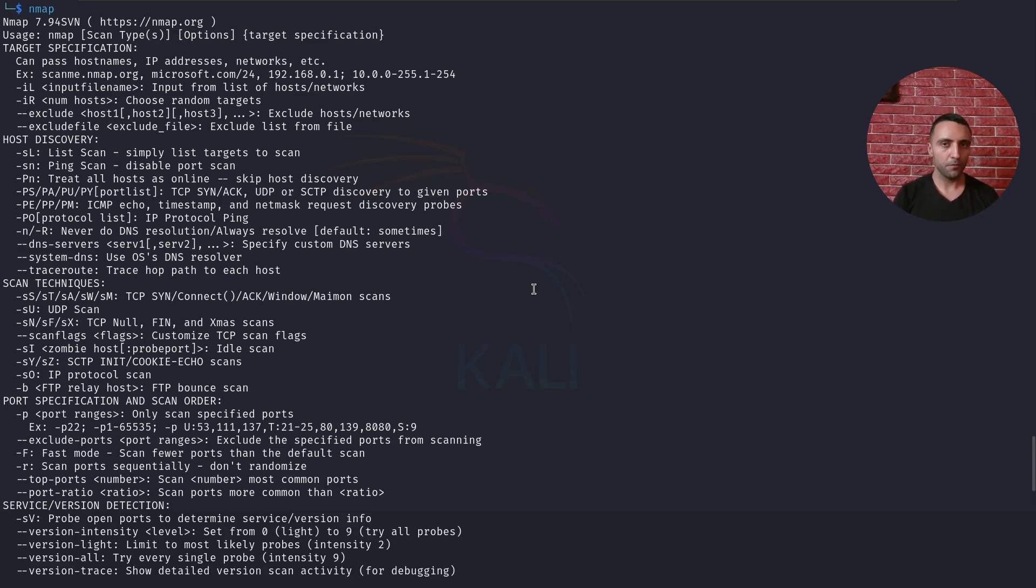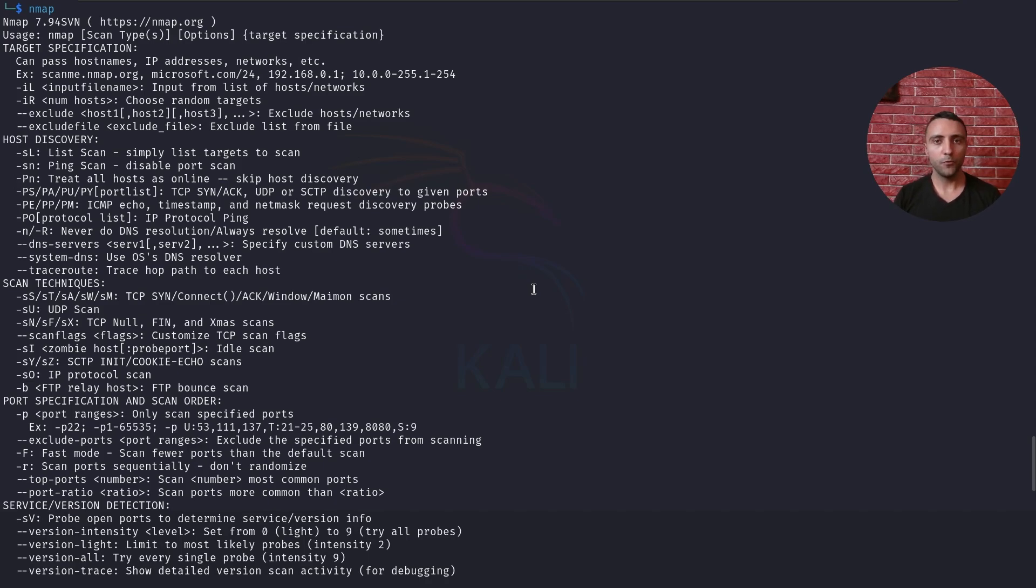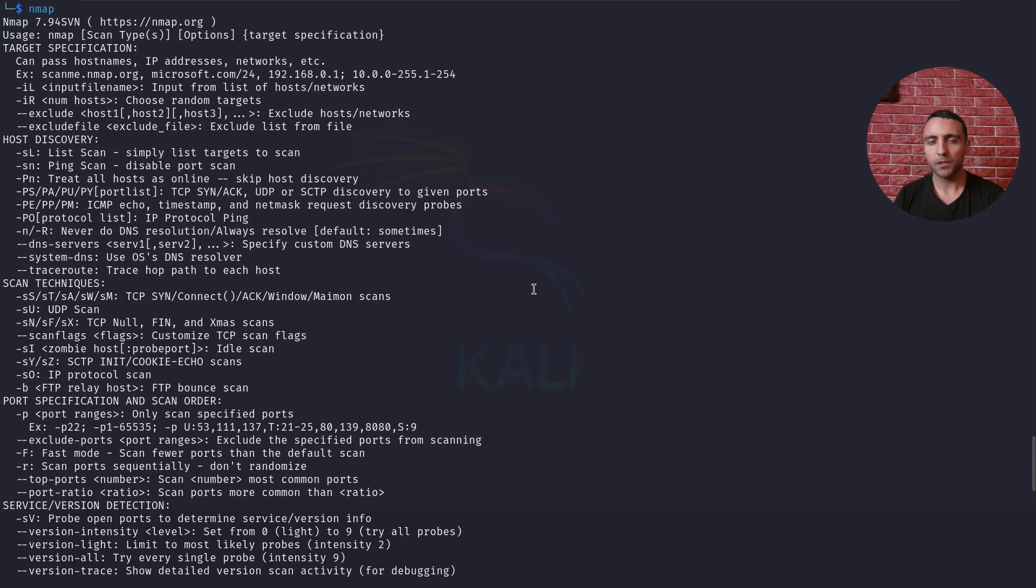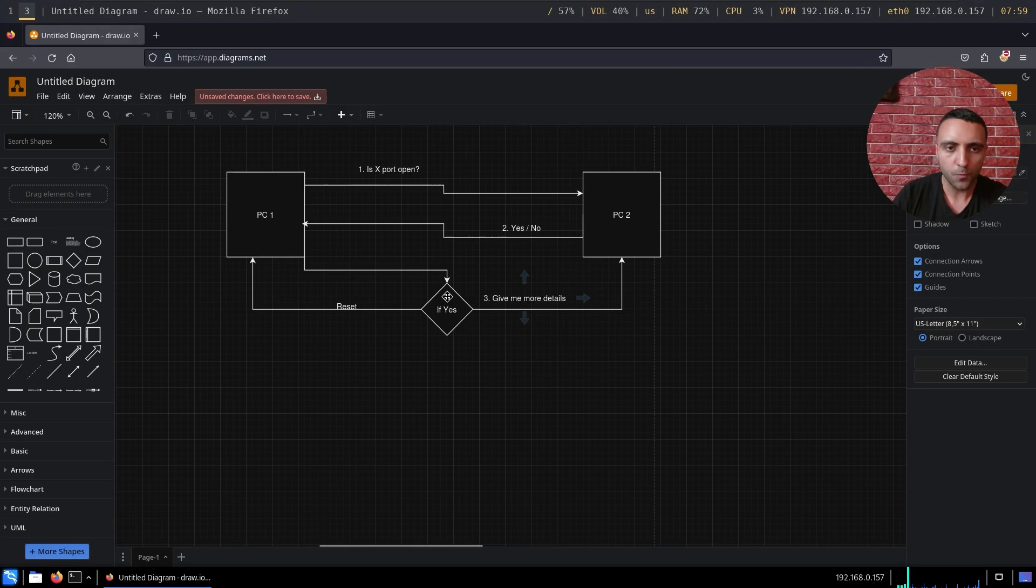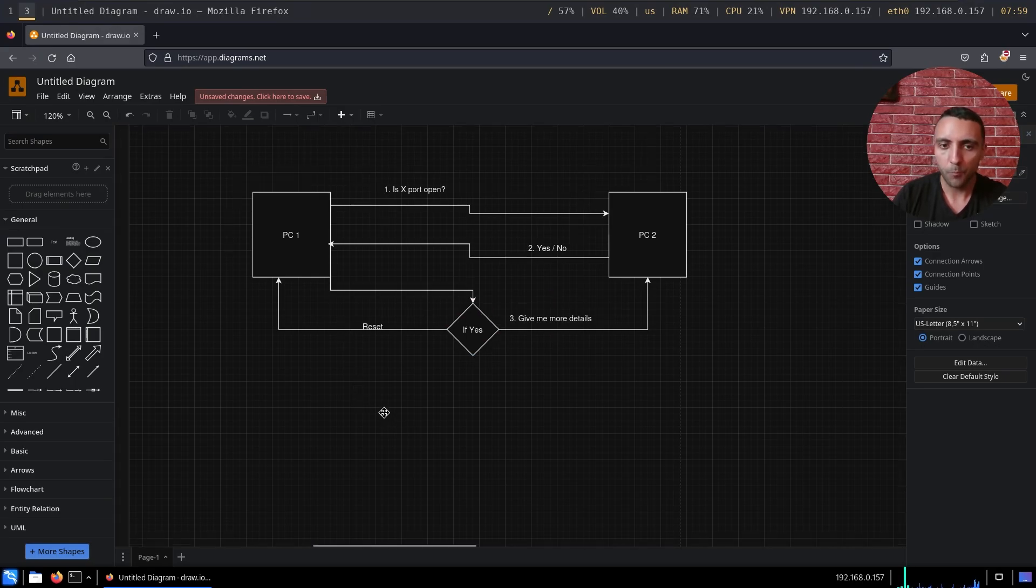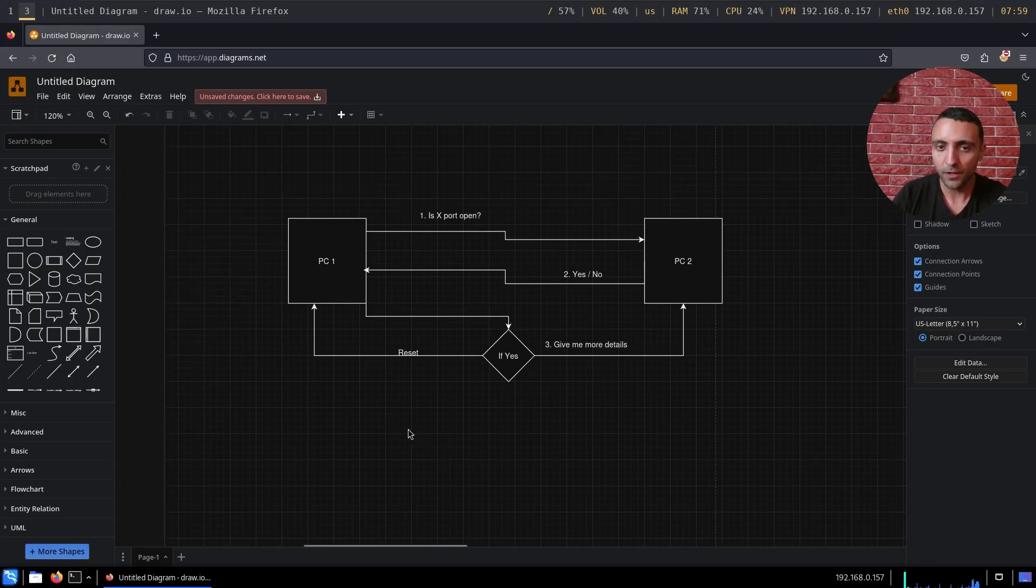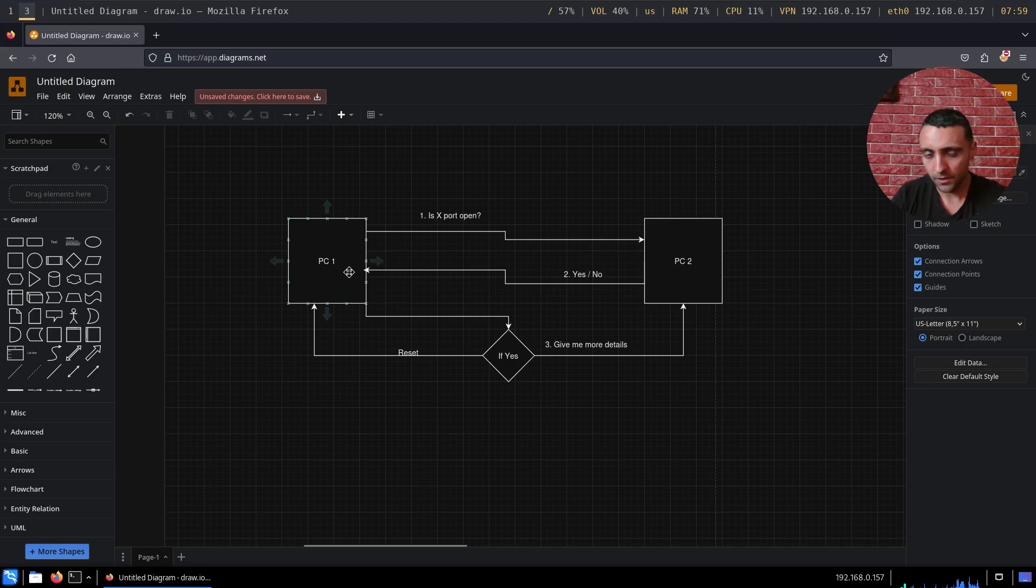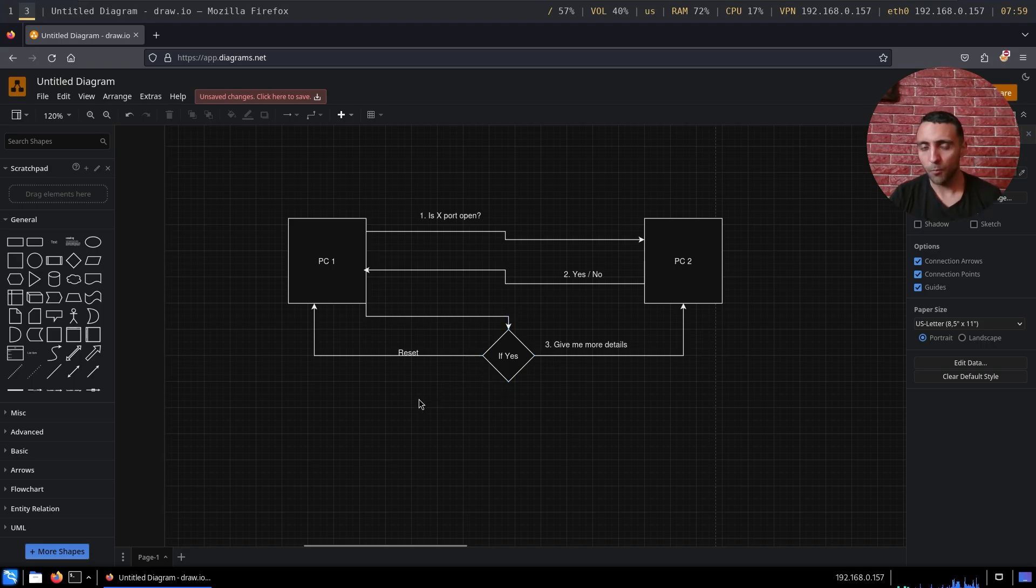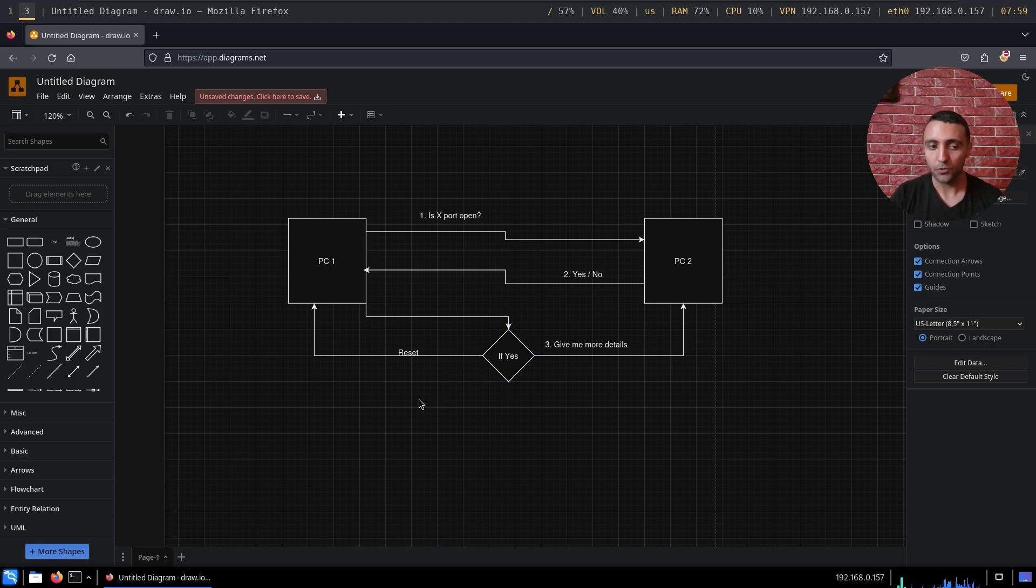But when you want to learn penetration testing, when you want to become better and when you want to learn something else, you have to think not about the tools but about the techniques and what the tools do. In this case, it was super easy. Nmap is doing port enumeration and service discovery. How it does that? Once again, sends a packet, gets the packet back, based on the packet details and the response it sees if the port is open. Okay, but do not depend on your Nmap because a lot more tools can do that.